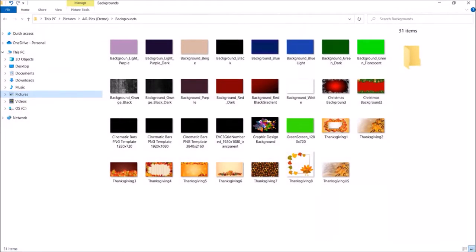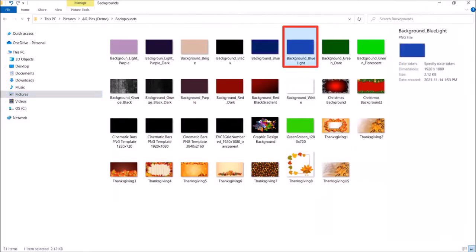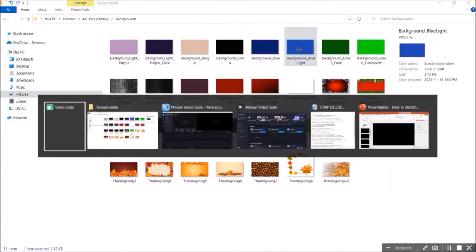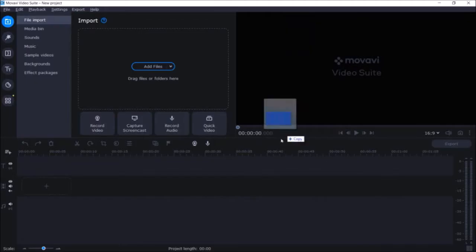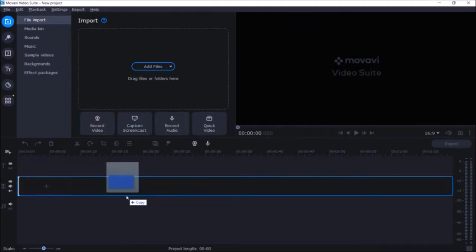I've got background images with several colors here. These are 16 by 9 aspect ratio images and you can download them — you'll find the link in the description section. I'll click on this blue background image.